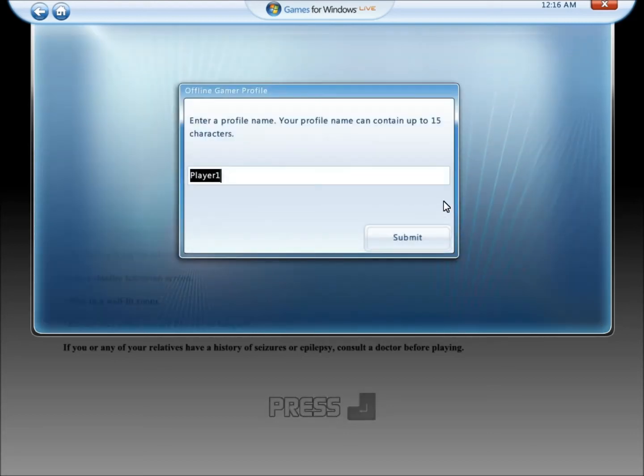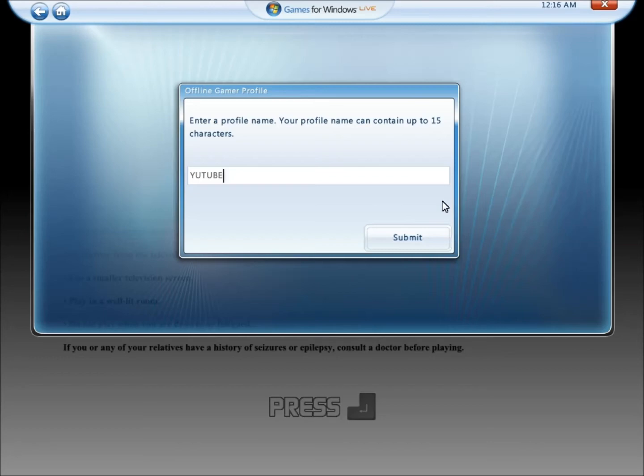Type in anything you want. I'm just going to type in YouTube. Yeah, I don't care about the spelling, so I'm just going to click it.